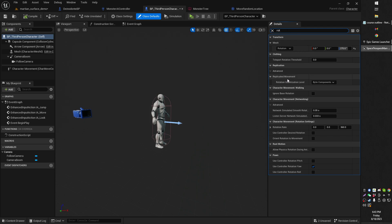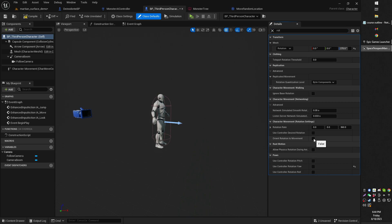Under here you will see a couple of options to change around. So what we'll do is we'll untick the use controller rotation yaw and then we will tick the orient rotation movement option here.